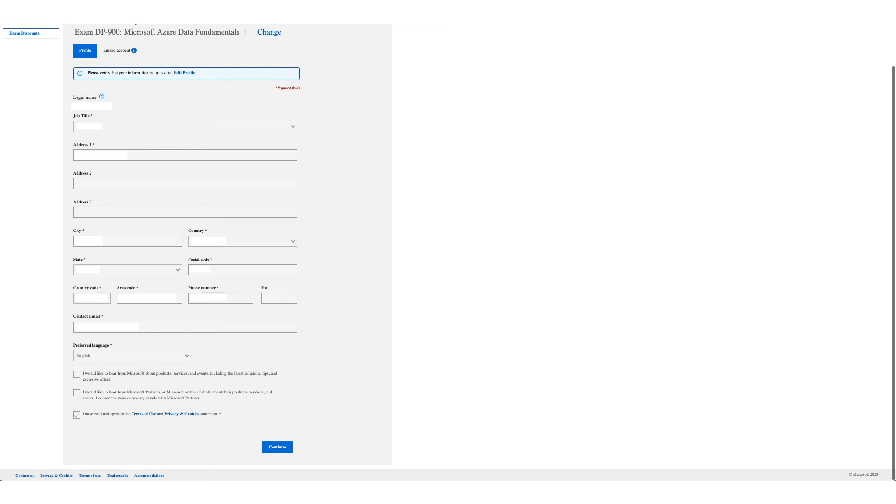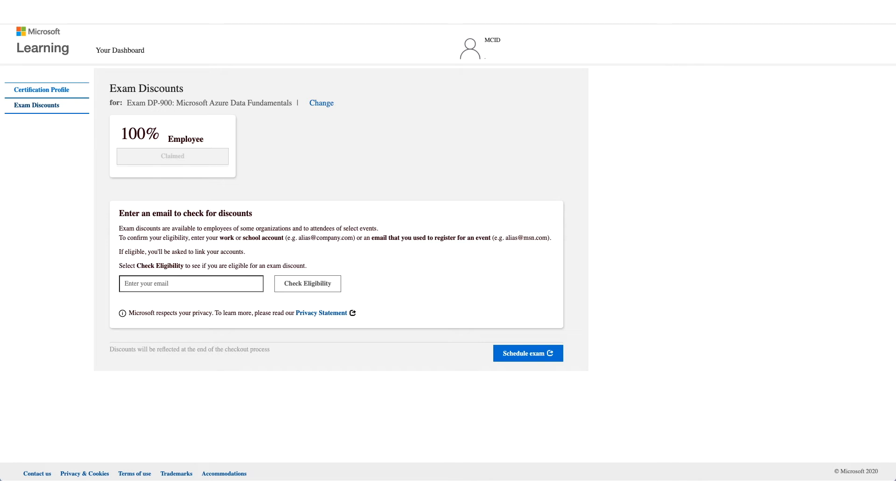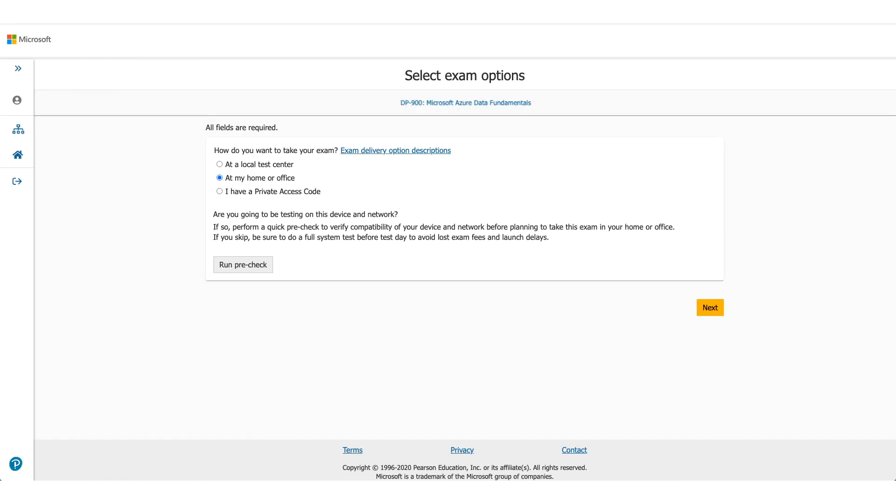Once you click on continue this time, you will see a hundred percent. There will be your employer name and employee. That is the discount which we are here to talk about. So what you have to do is click on claim and click on schedule exam. It will take you to the Pearson VUE website and that's where you need to select where you want to give the exam.